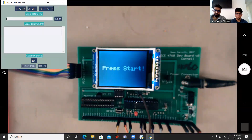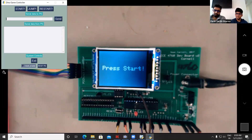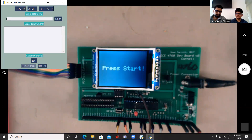We started off with the same hardware we've been using in the lab, and we used pretty much all of its functionalities — audio input, audio output, the TFT display — everything except the servers.